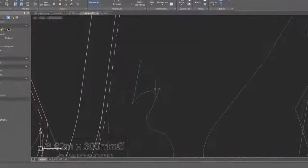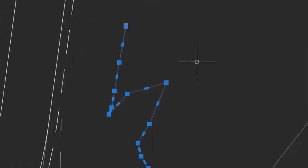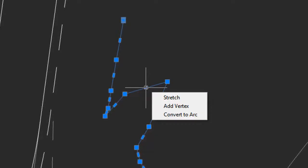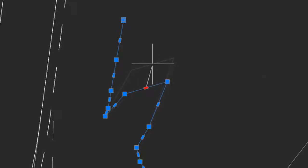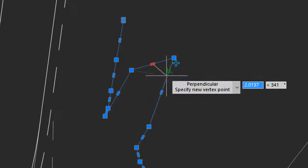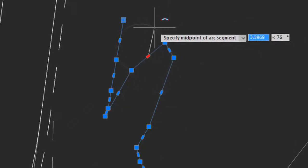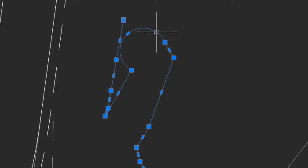When you select an entity like a polyline and pause your cursor over one of the grips, you now have access to commands right at the cursor such as stretching, adding a vertex, and converting it to an arc or back again to a straight line. This lets you edit without needing to enter commands.